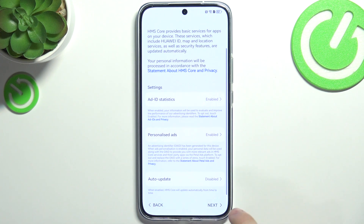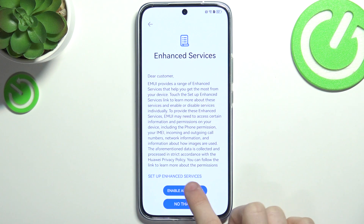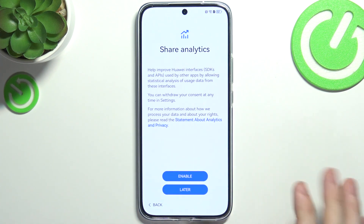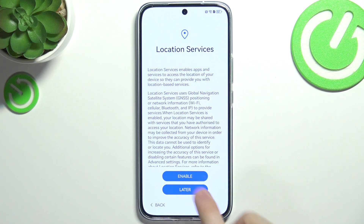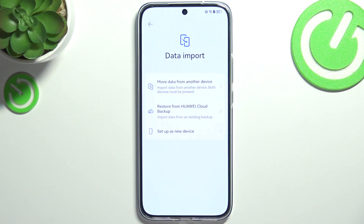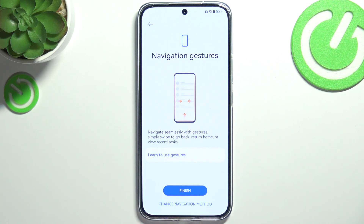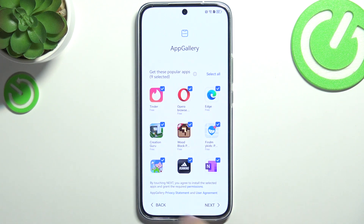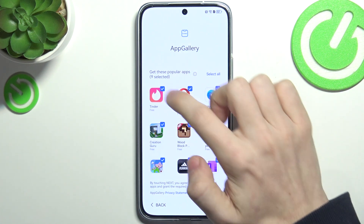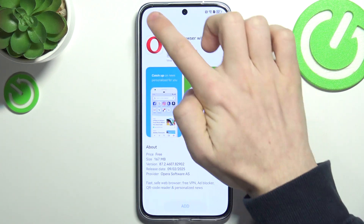Now you'll be asked a few more things — you can enable services or not, join some experience programs, share analytics, and configure location services. This is just up to you. Click on finish and then you can unselect all of the bloatware apps which you don't want installed.